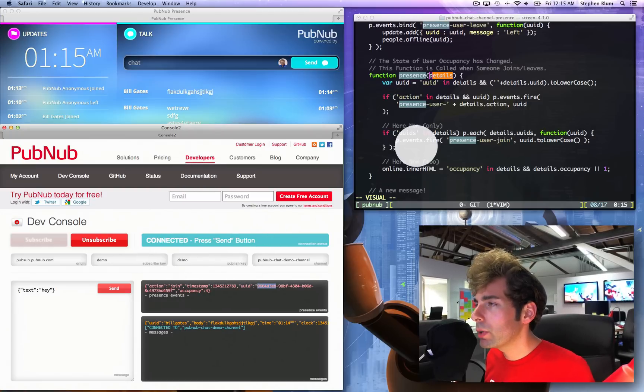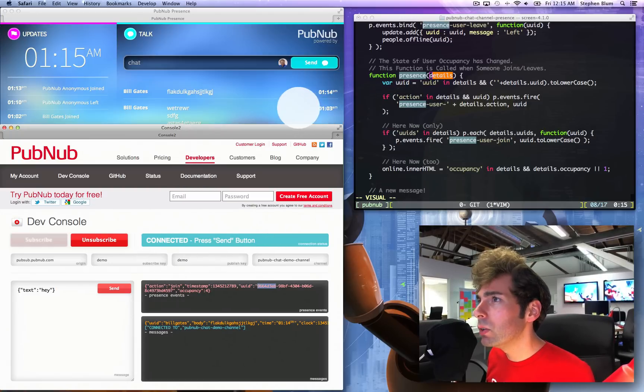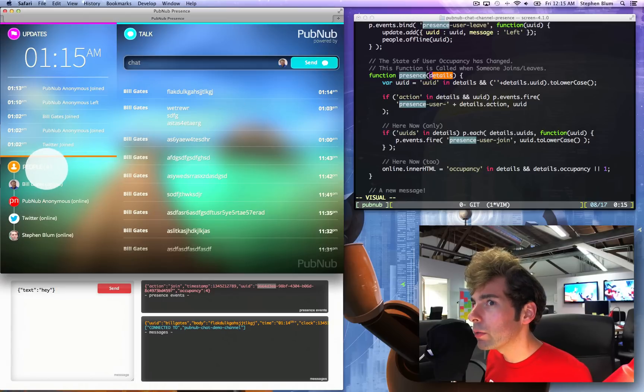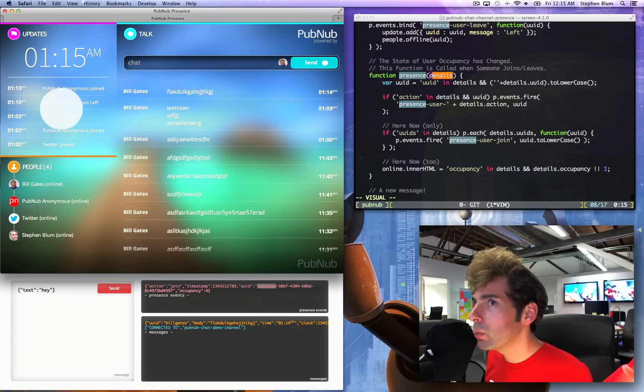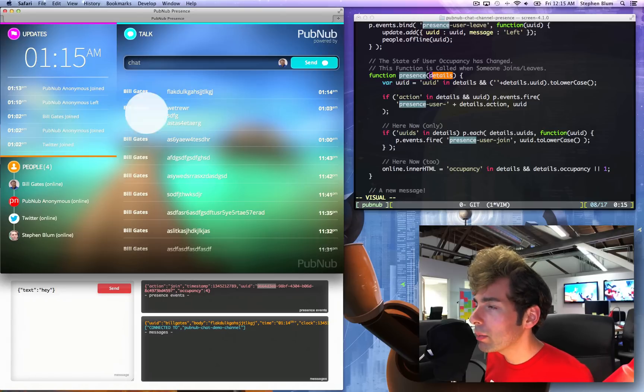And the occupancy number. Now, what can we do with that information? We can update an interface, we can update this interface. We know the number of people, we know who's online, and we know what occurred, basically a nice little timeline.